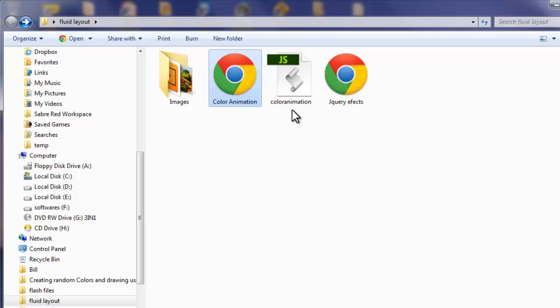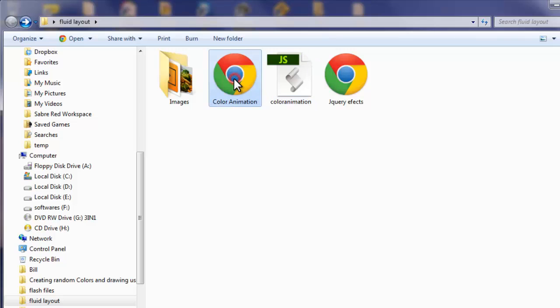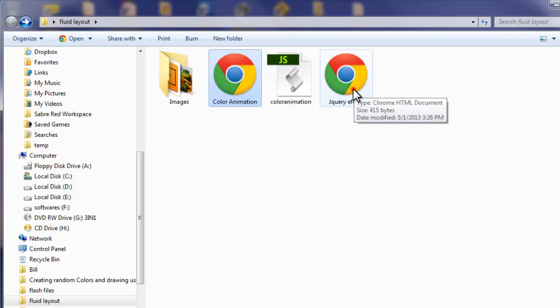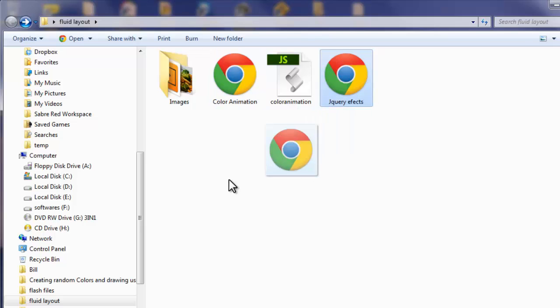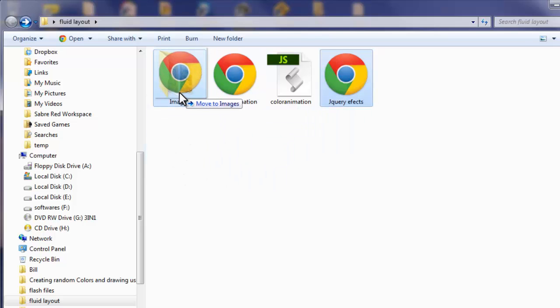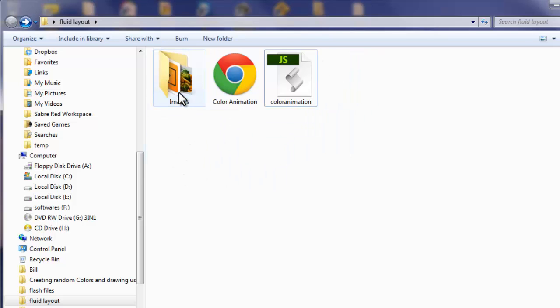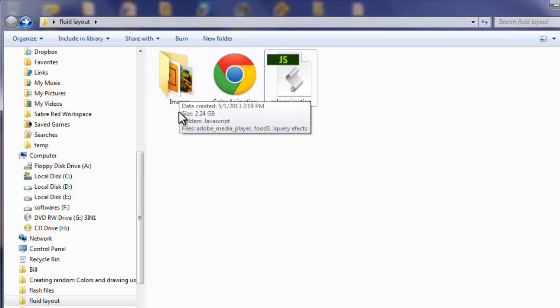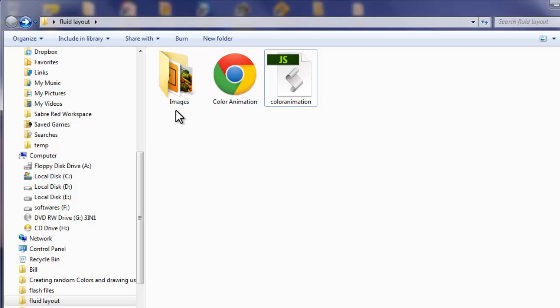I've used an external JS file that's connected to the main coloranimation dot HTML file. This file has got nothing to do with our example. Let me push it into the images folder.